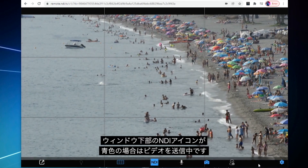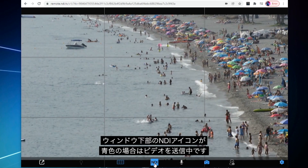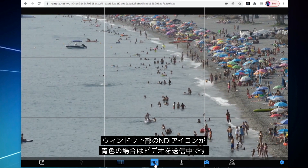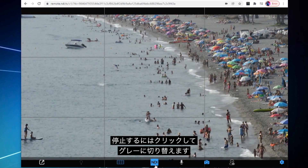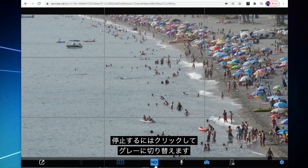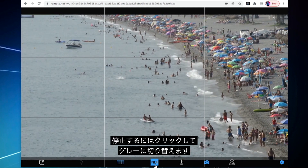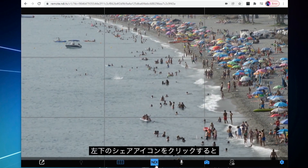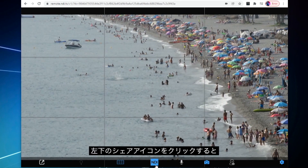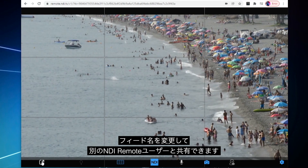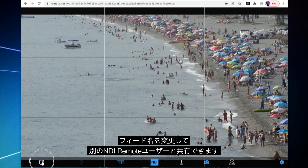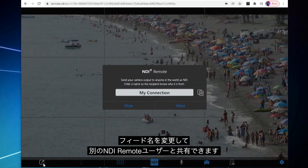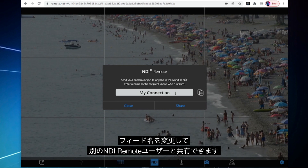At the bottom of the screen there is an NDI box. If it is blue it means you are sending your video. Click it to turn the box grey to stop sending your video. On the very bottom of the screen there is a share icon — select it and you can rename and share your device's NDI feed with another NDI Remote receiver.